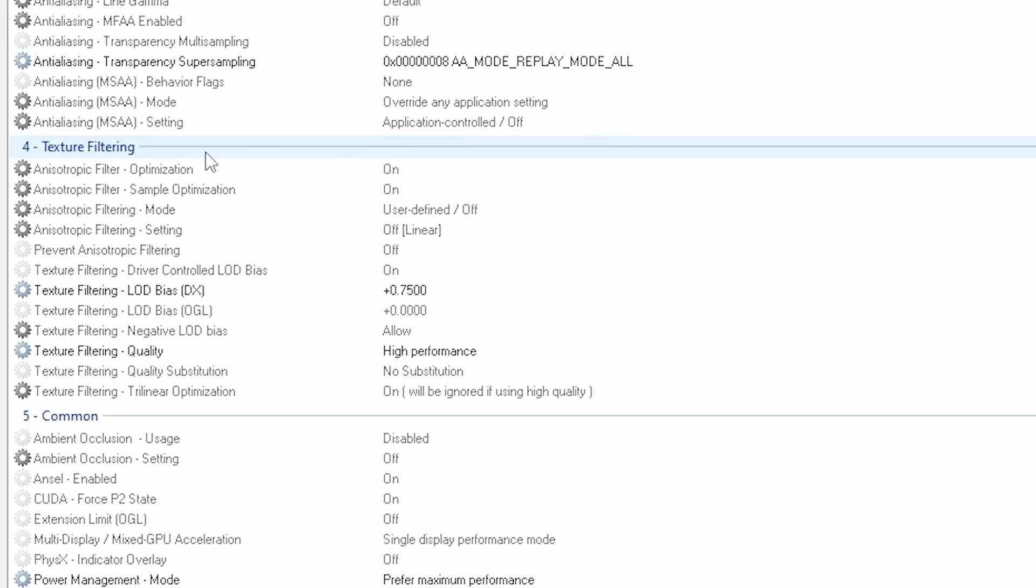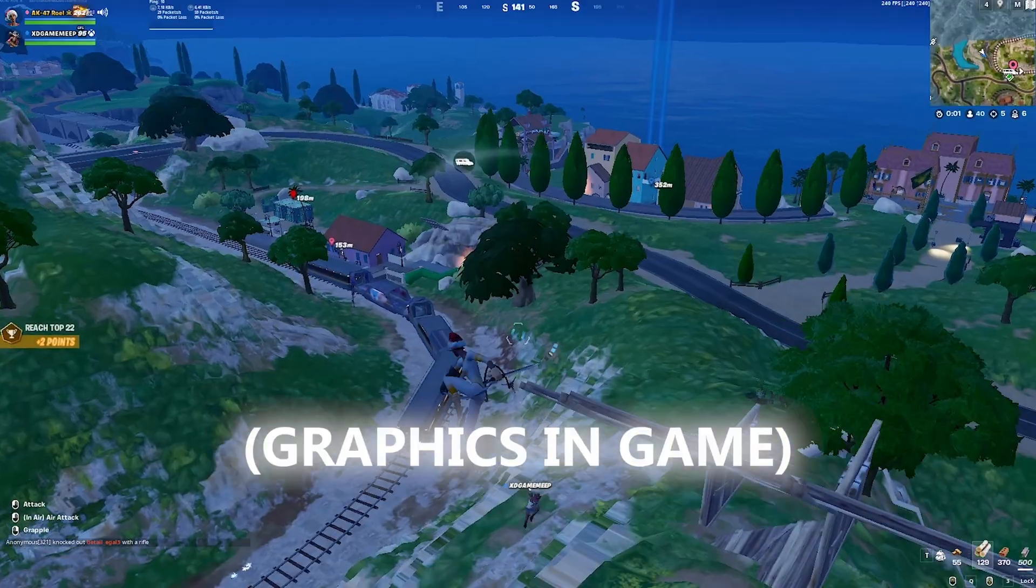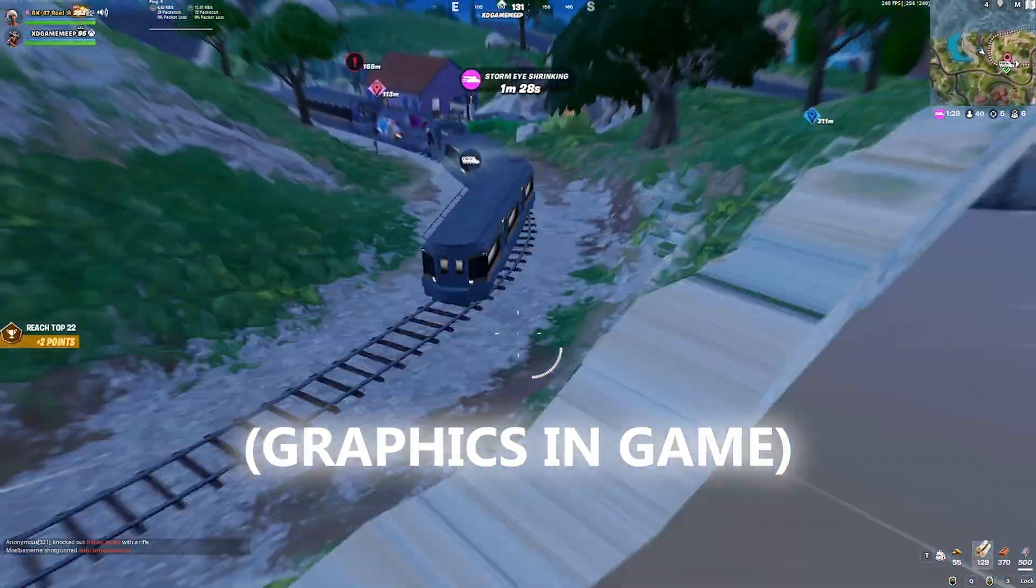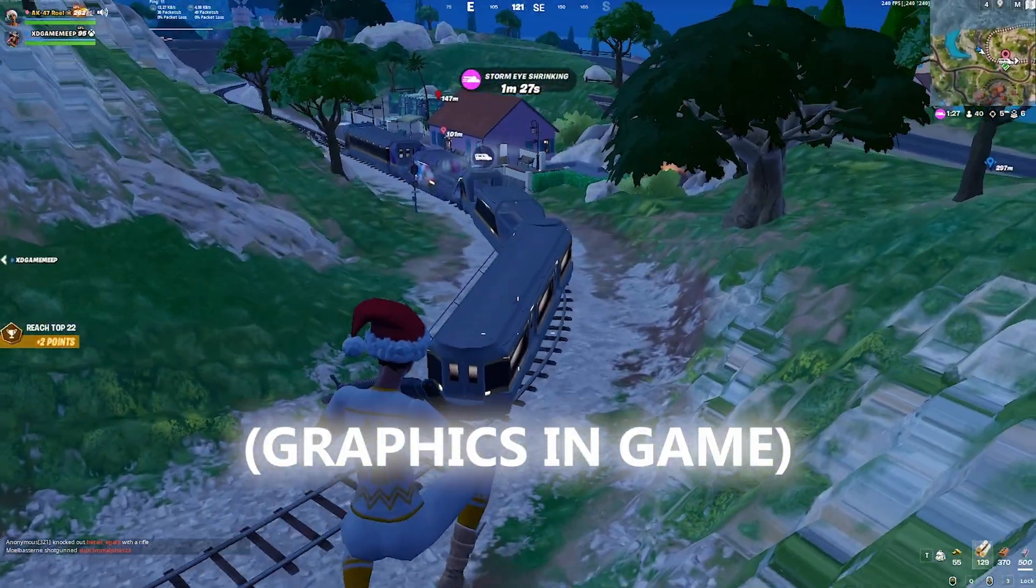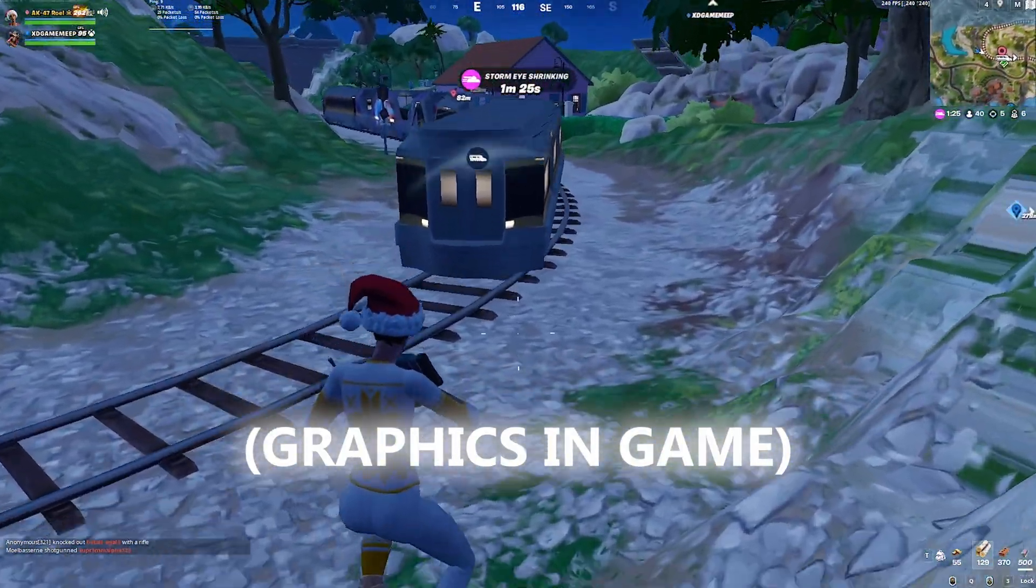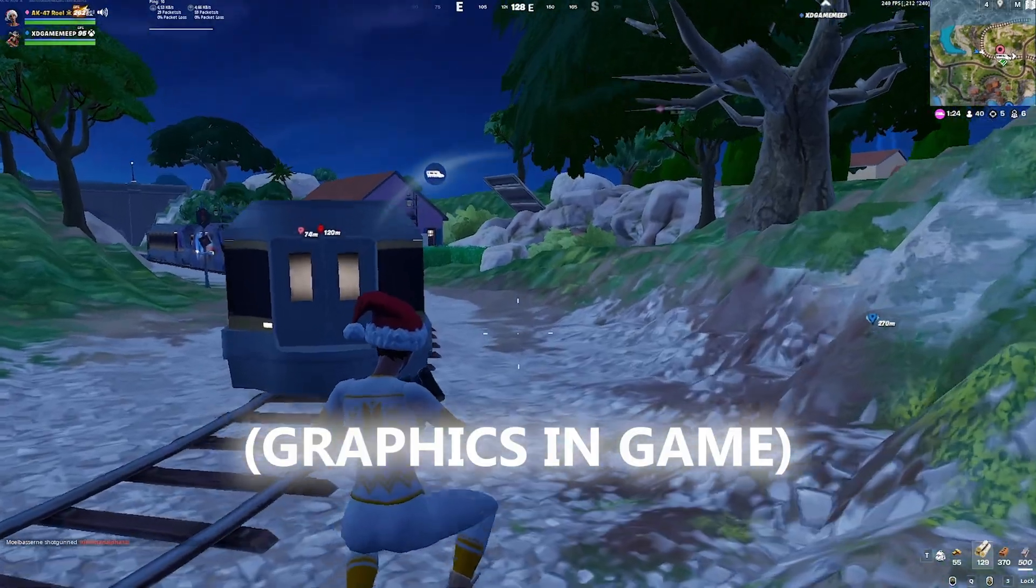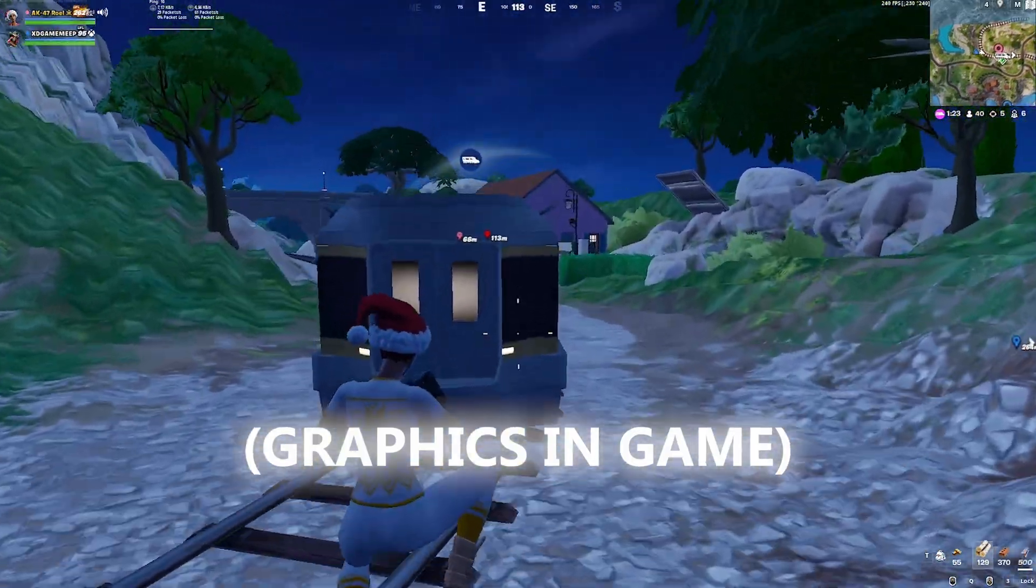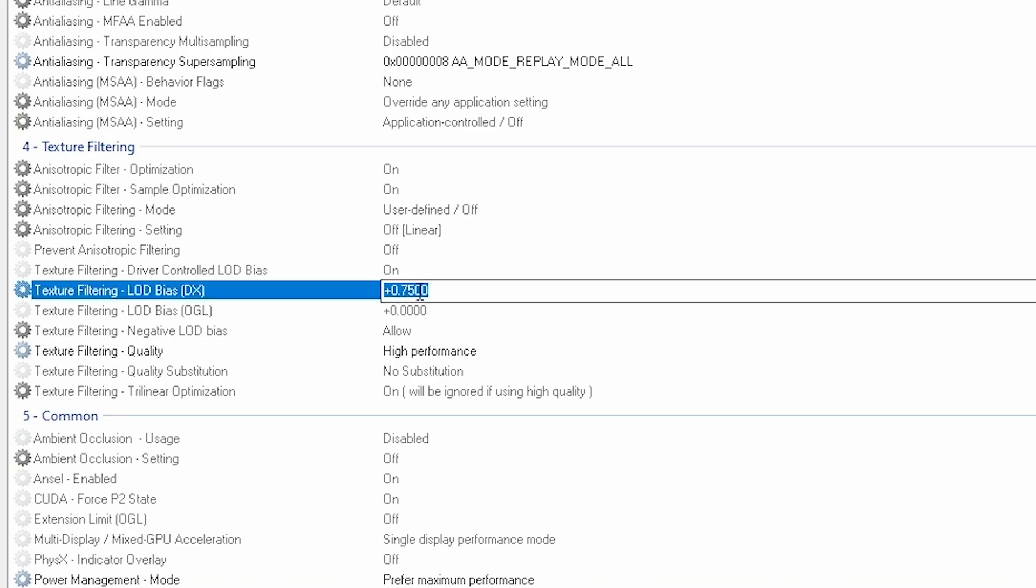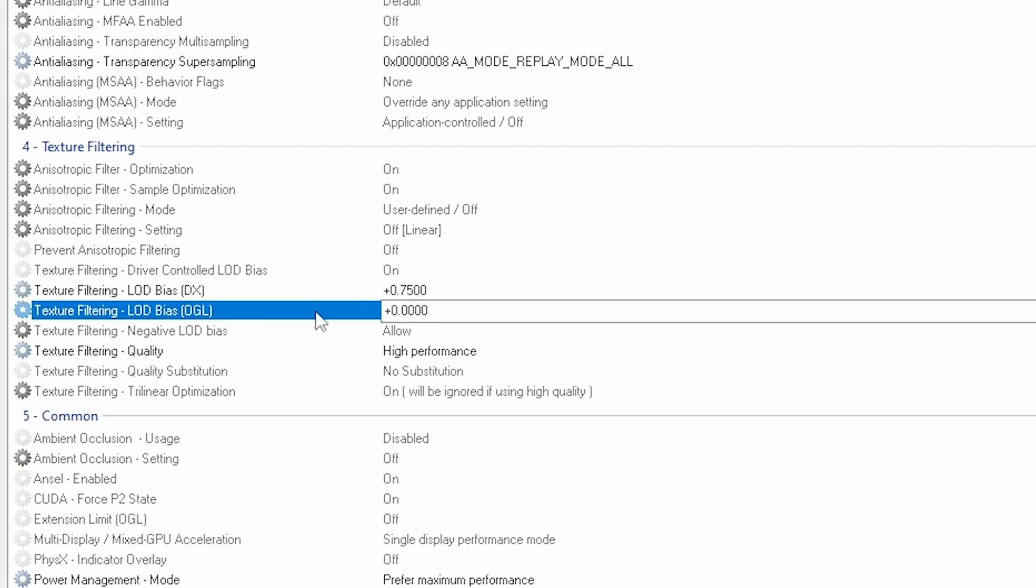And then the texture filtering - this gives me that kind of potato graphic thing. So you go to the texture filtering LOD bias DX, I want to put it on 0.7500. And the other one, don't touch it. Texture filtering quality is high performance.